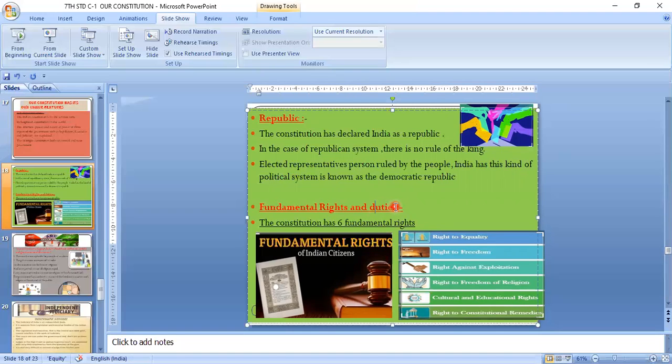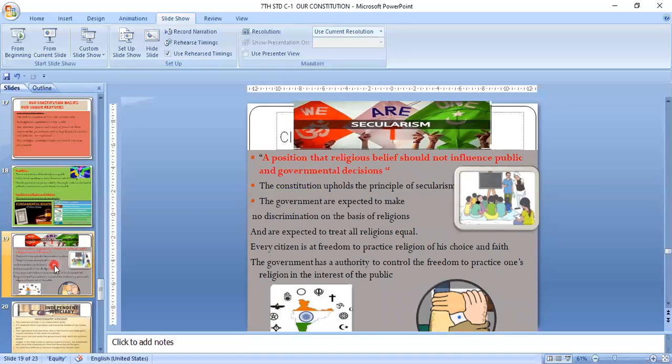Secularism is one of the main important features of the Preamble of the Constitution of India. Secular means that though we speak different languages, wear different clothes, follow different traditions, and eat different food, we are all Indians. This is the sense of unity in diversity — the feeling of oneness. This unity promotes national integration.